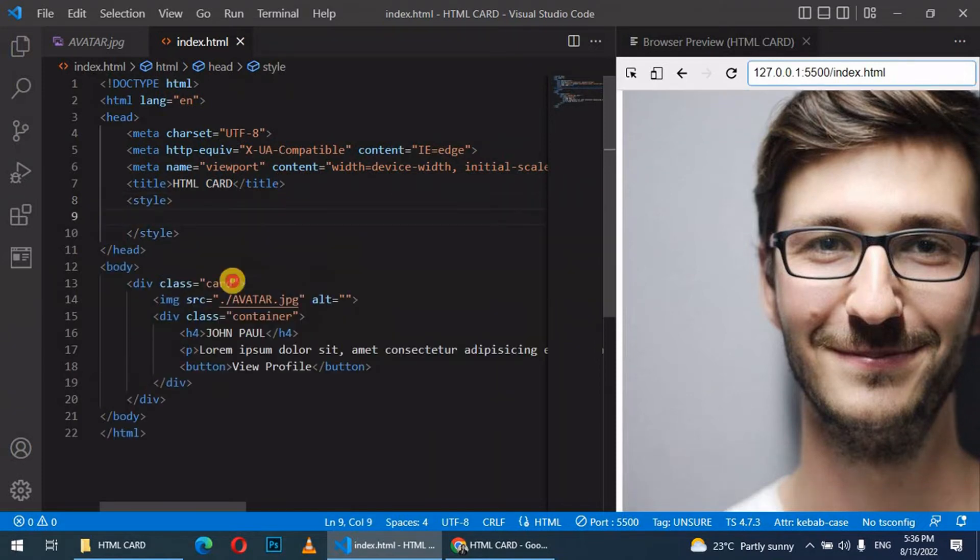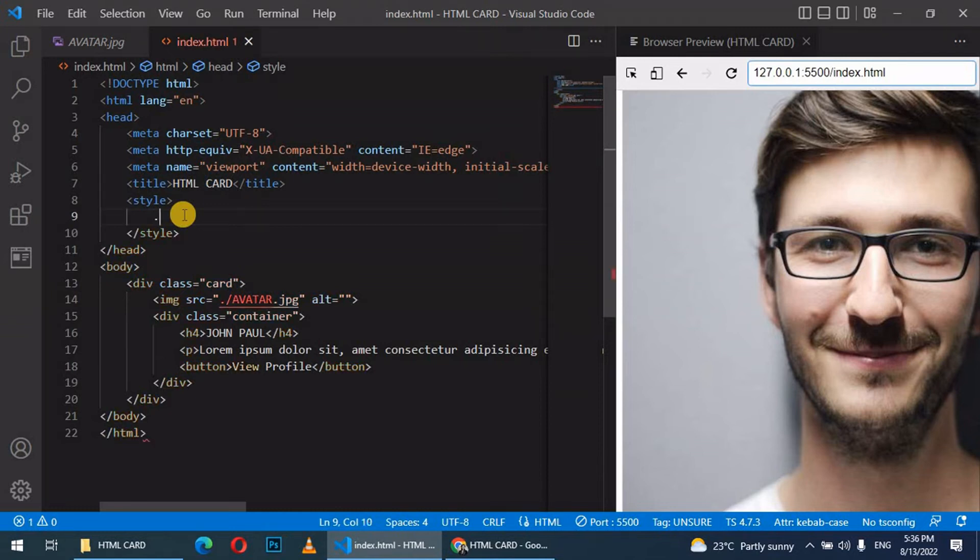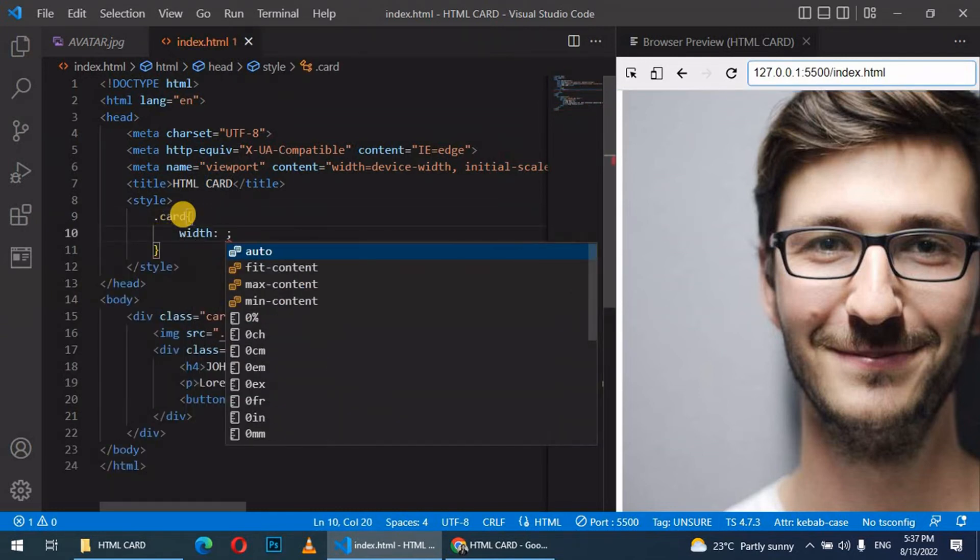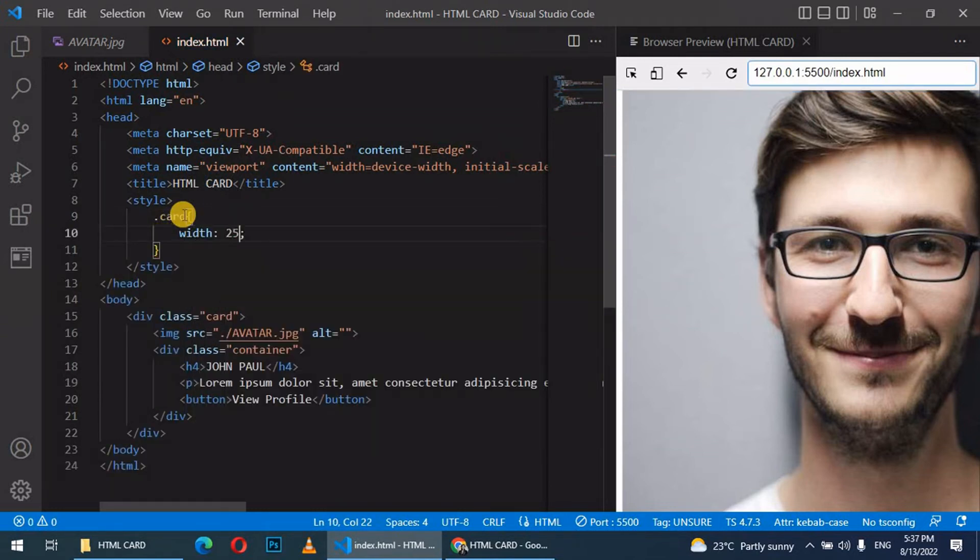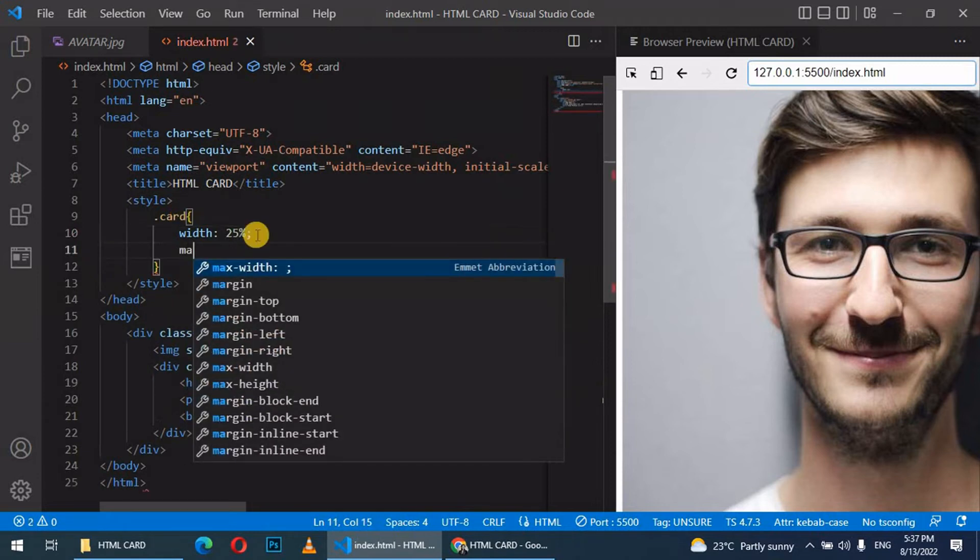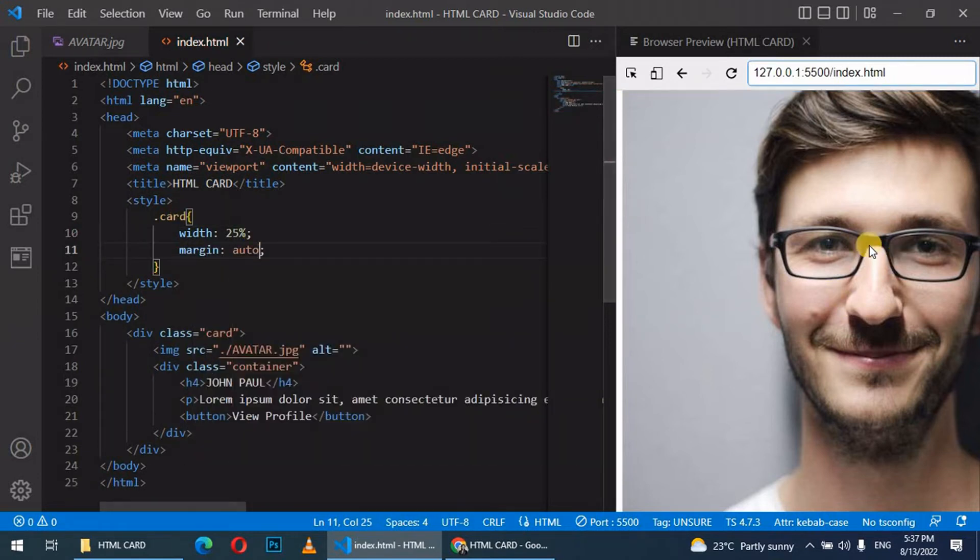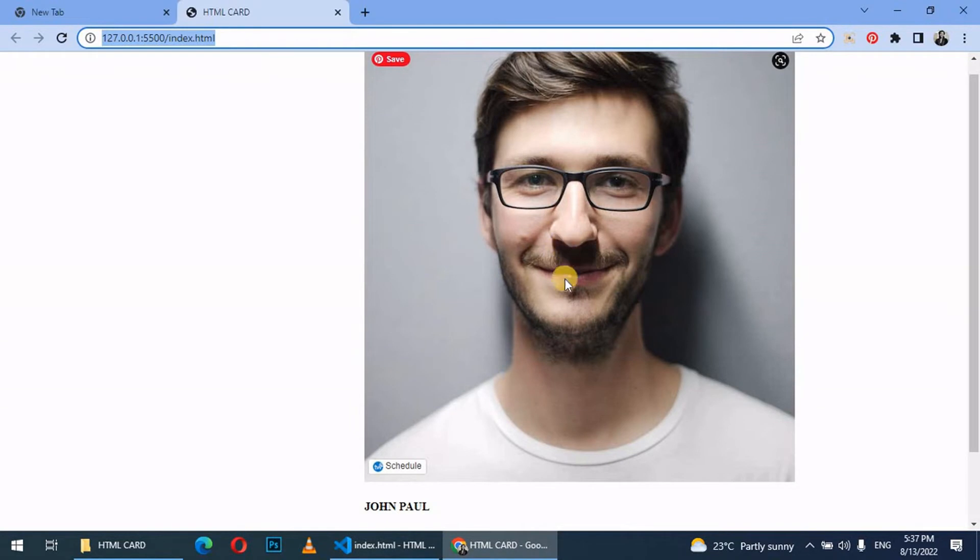Then we target our first div, which is card. So we come there, say .card. Let's give it a width of 25%, then margin auto. This centers the margin. You can see it better from here, it centers it.